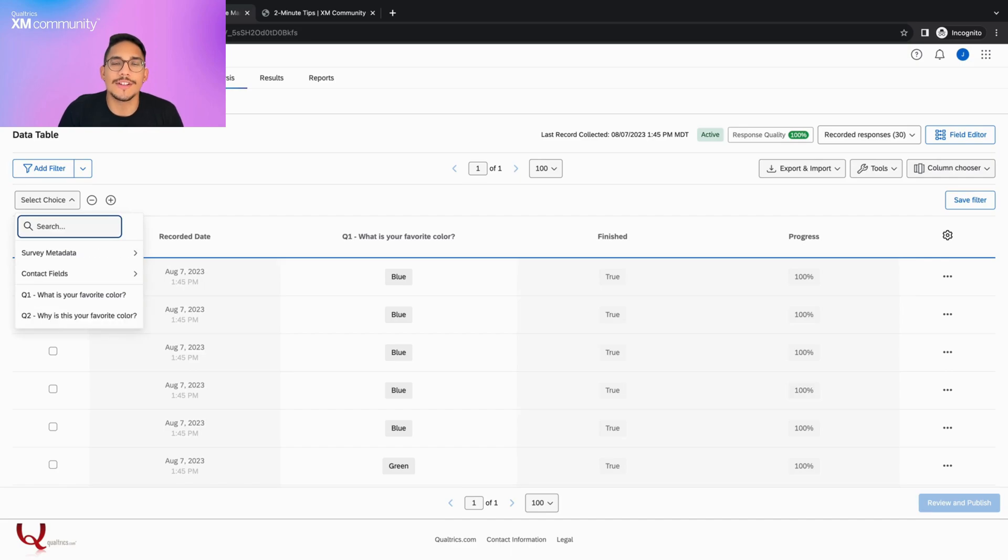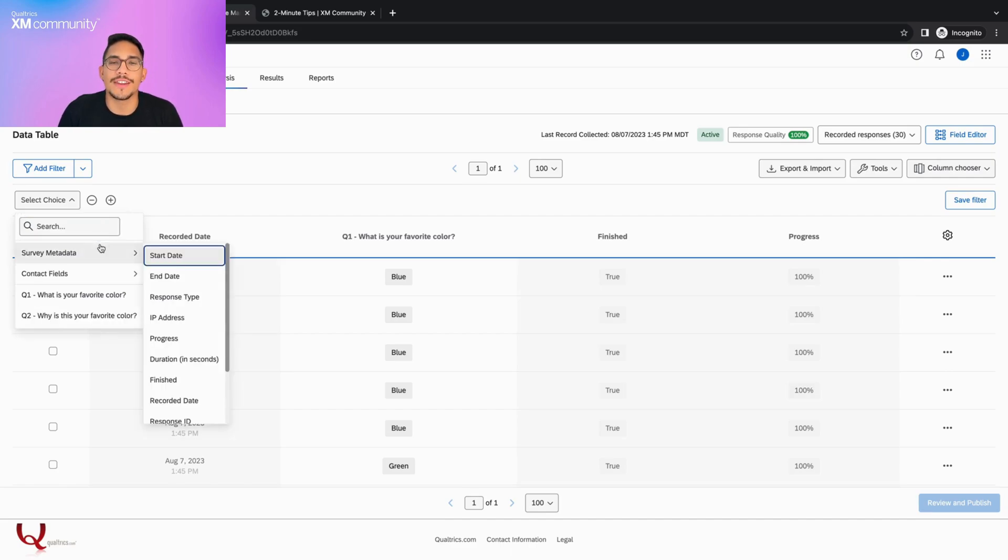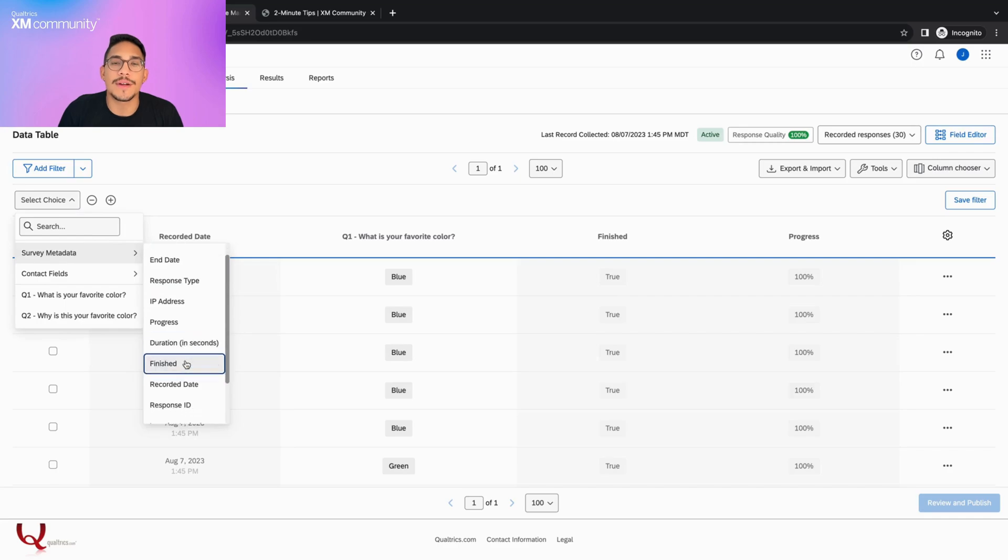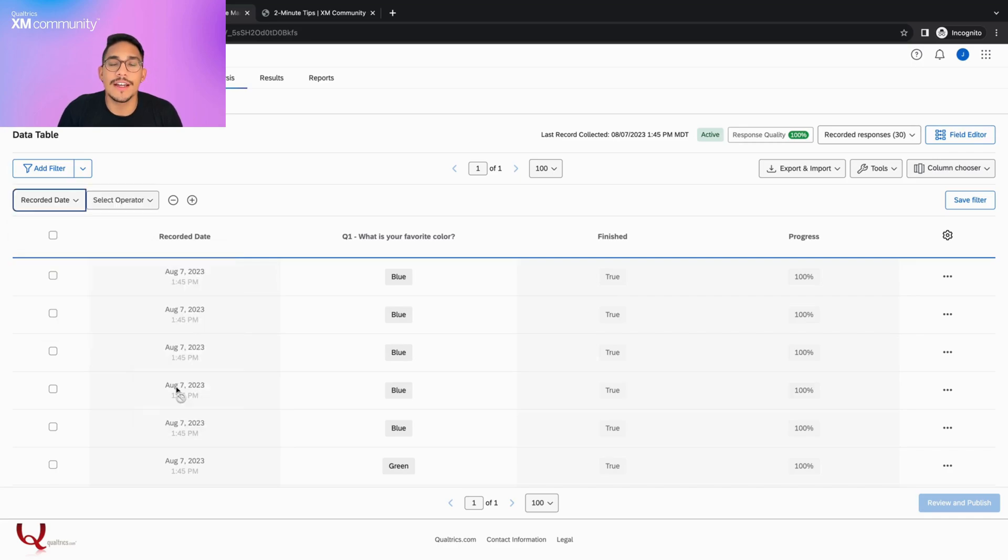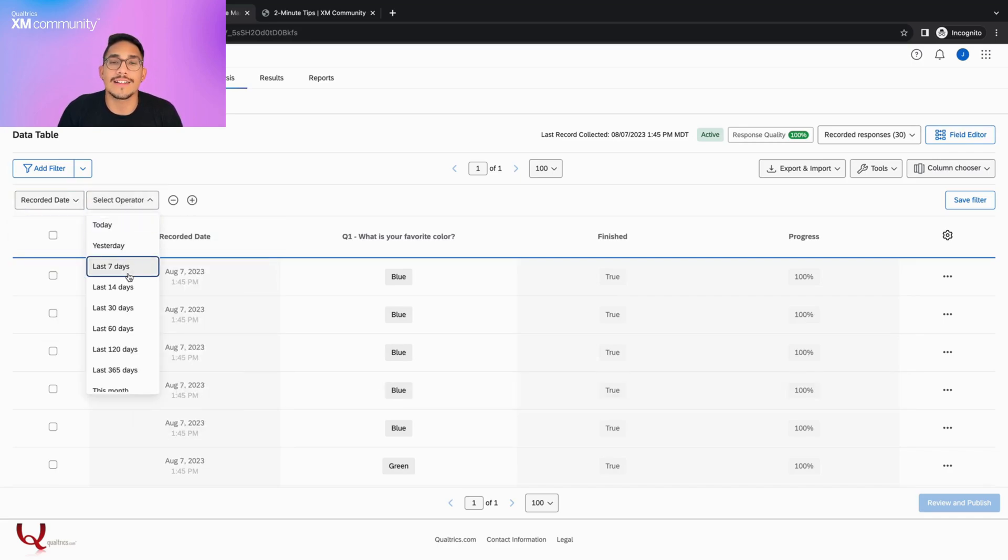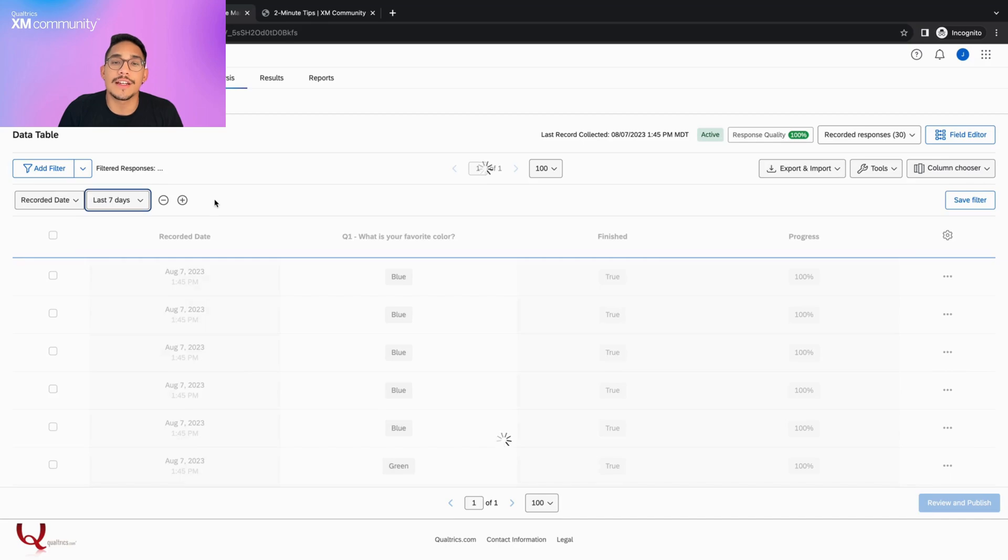I want to look at responses with the recorded date within the last seven days. We do this by selecting the field and then selecting the operator of last seven days. After we finish setting up the filter, the responses will filter automatically.